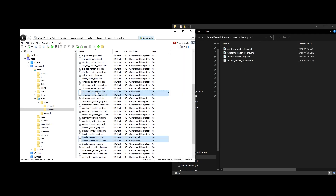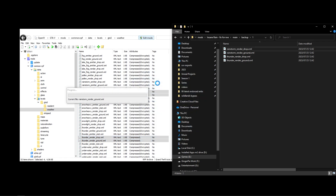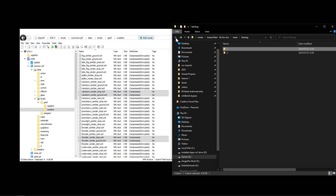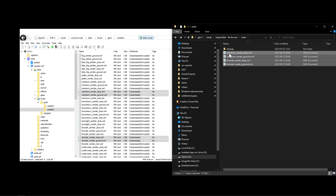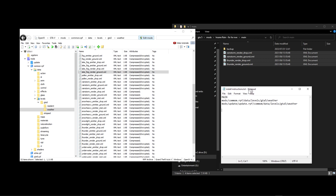Click and drag the files into the OpenIV folder. If OpenIV loses focus during the drag, just click back onto OpenIV and drag again. You'll see the file sizes change confirming the copy worked. That's done for the first path.